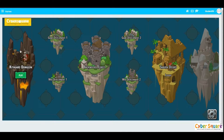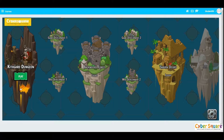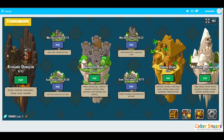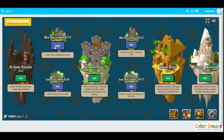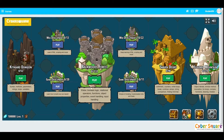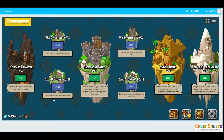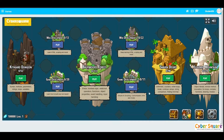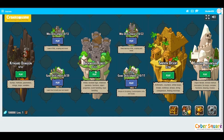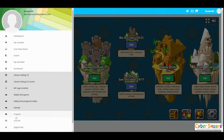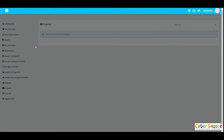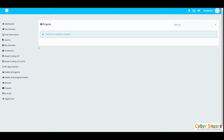The next one is the Games menu — we have a game integrated in the CyberSquare platform and you can use your coding knowledge to play it. The next one is the Projects menu — if you have any projects assigned, they will be available here.